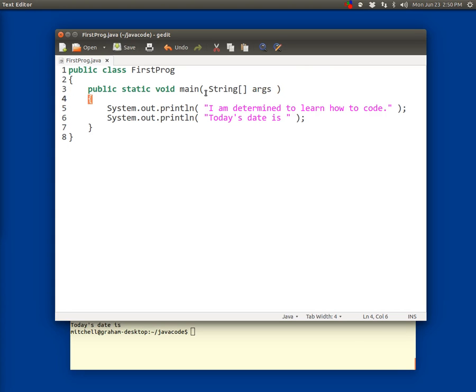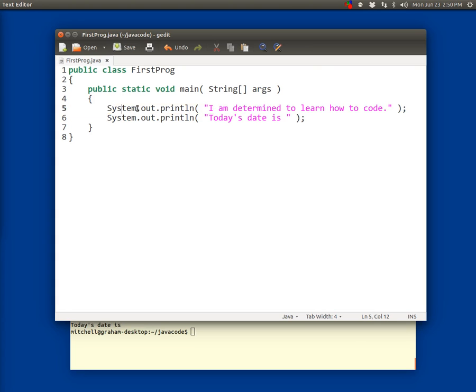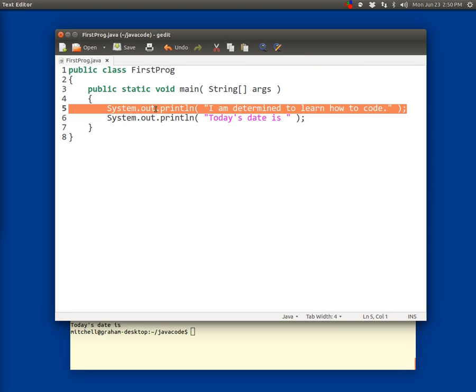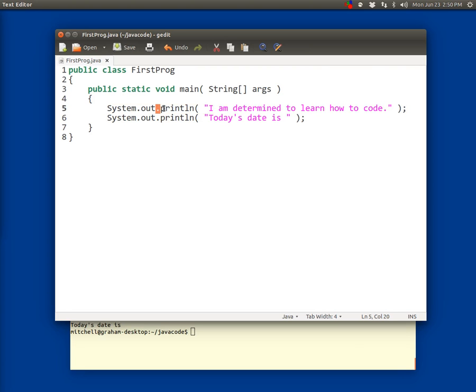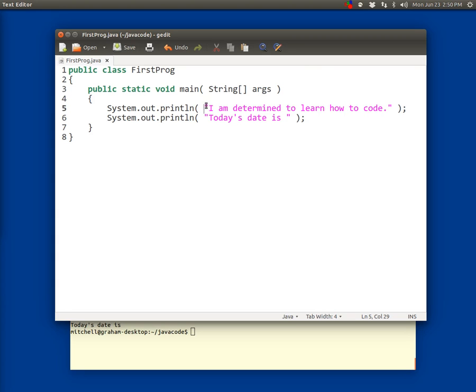Line four starts with a tab as well and then just has an open curly brace on it. Line five starts with two tabs, then the word system with a capital S, s-y-s-t-e-m, then a period or a dot, the word out, then another dot, then the word print line, that is p-r-i-n-t-l-n. That's a built-in method in Java.